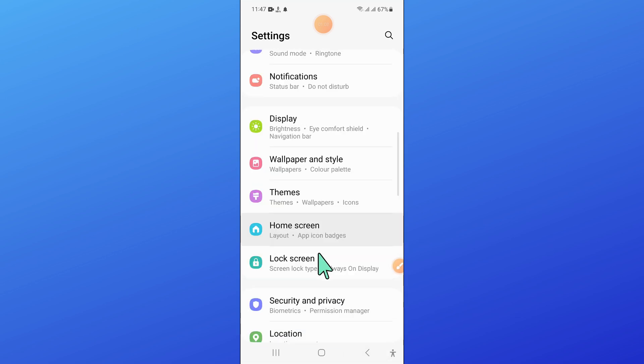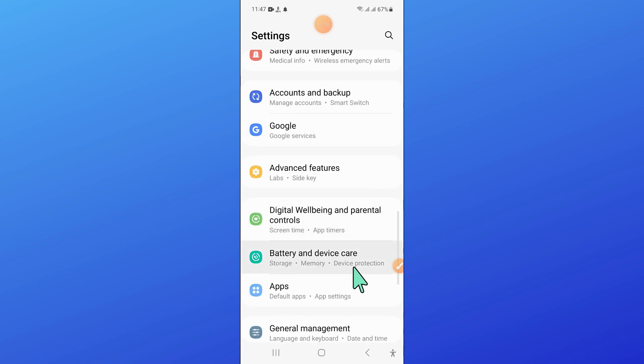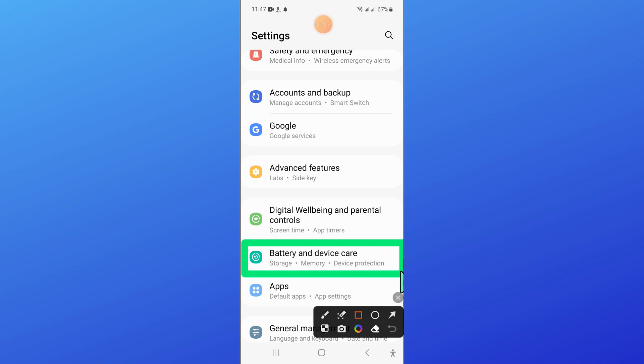After turning it on, go back to settings and click on battery and device care.